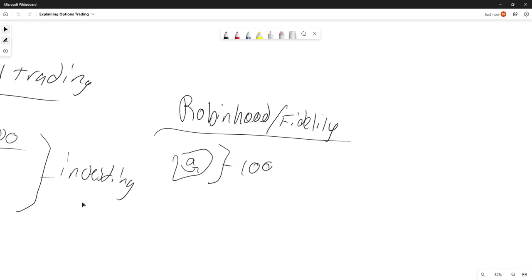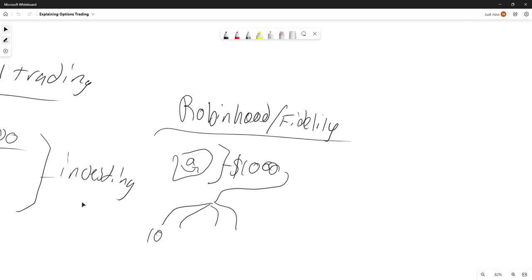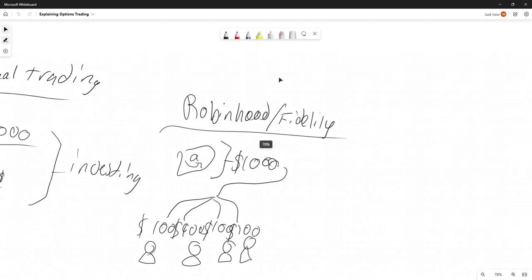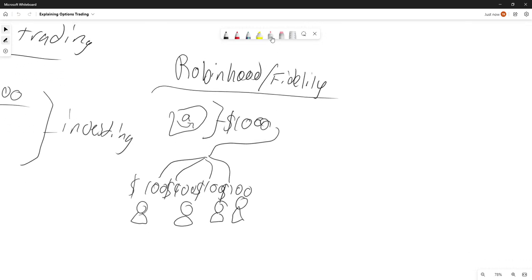Robinhood or Fidelity will buy this entire stock for a thousand dollars, and then they'll sell it to many people for less — let's say for a hundred dollars each. Now all these people own a very small share of the company. If the company goes up, they get money; if the company goes down, they lose money.